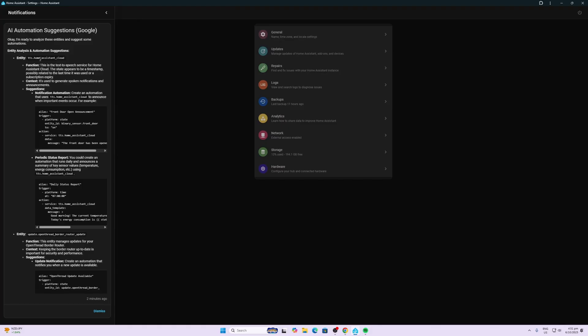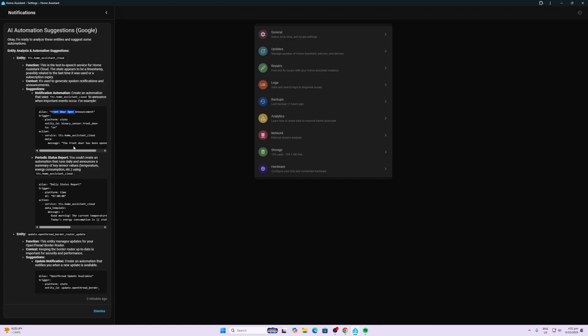So it's created three different ideas that we could use with a text-to-speech. So it knows, for example, that I've got text-to-speech running in my home because I have a Home Assistant Preview Edition. So it's told me three different options here. So the first one is it knows there's a front door sensor, so it's saying if the front door sensor is open, announce that the front door has been opened.